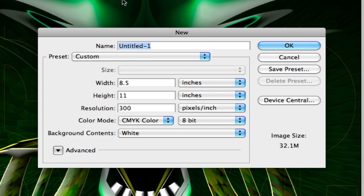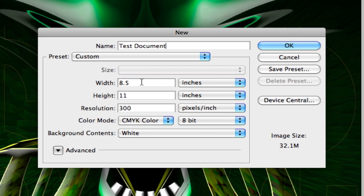So we're going to click new. And the first thing it's going to ask us to do is to name our document. Very important because you might be looking for this later on. And the only way you're going to be able to find it is from what you named it.